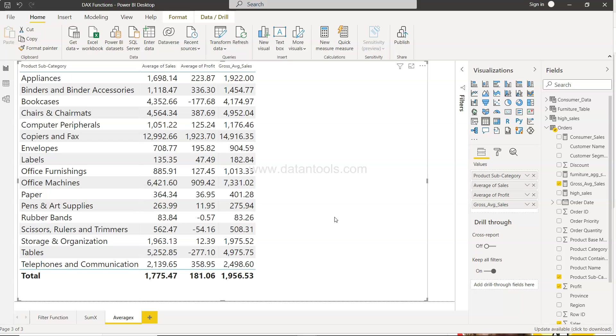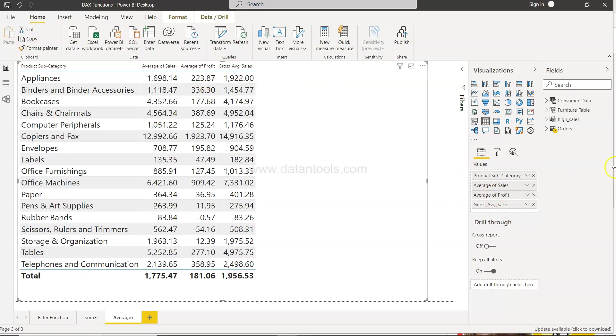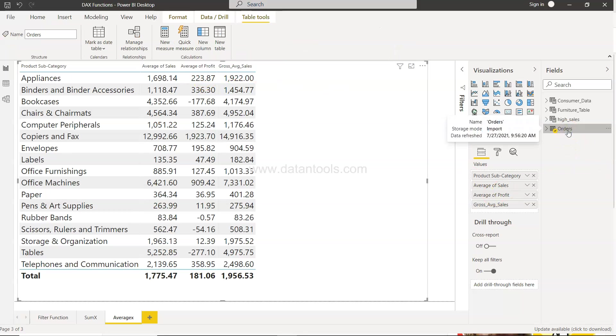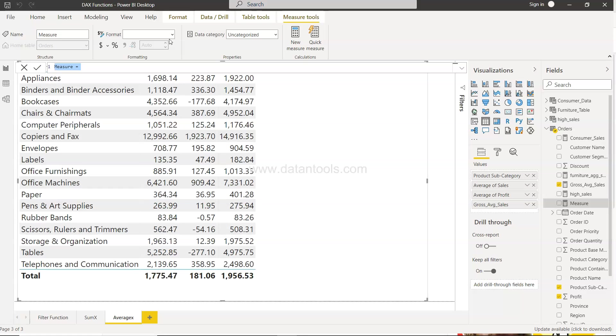So before further discussion let's just go ahead and do the median. In the previous video we looked at the average. Now what I will do is come here on this orders table and I will create a new measure which will be a median.